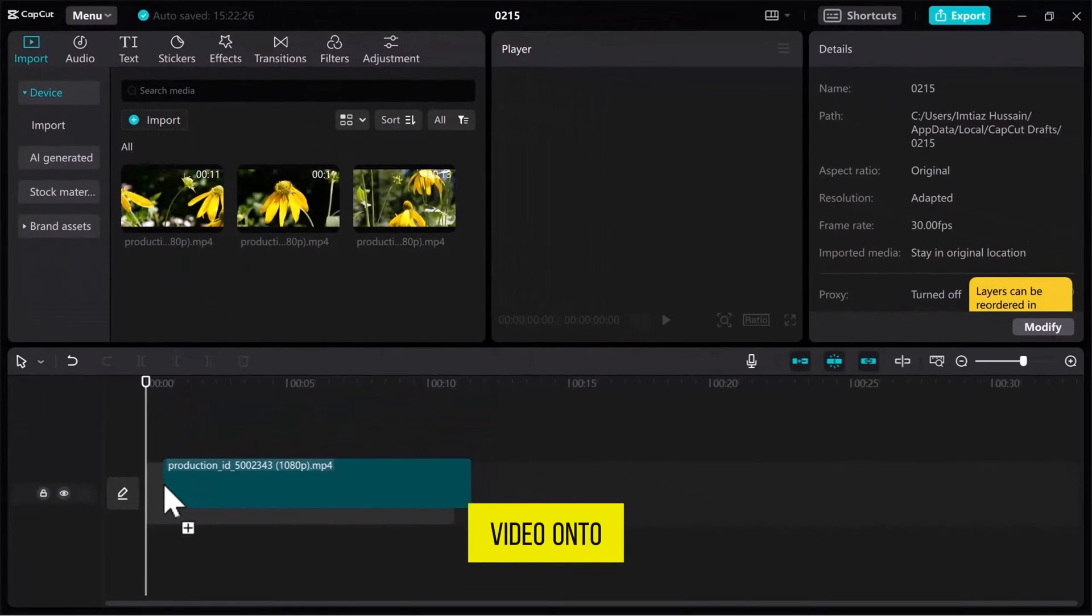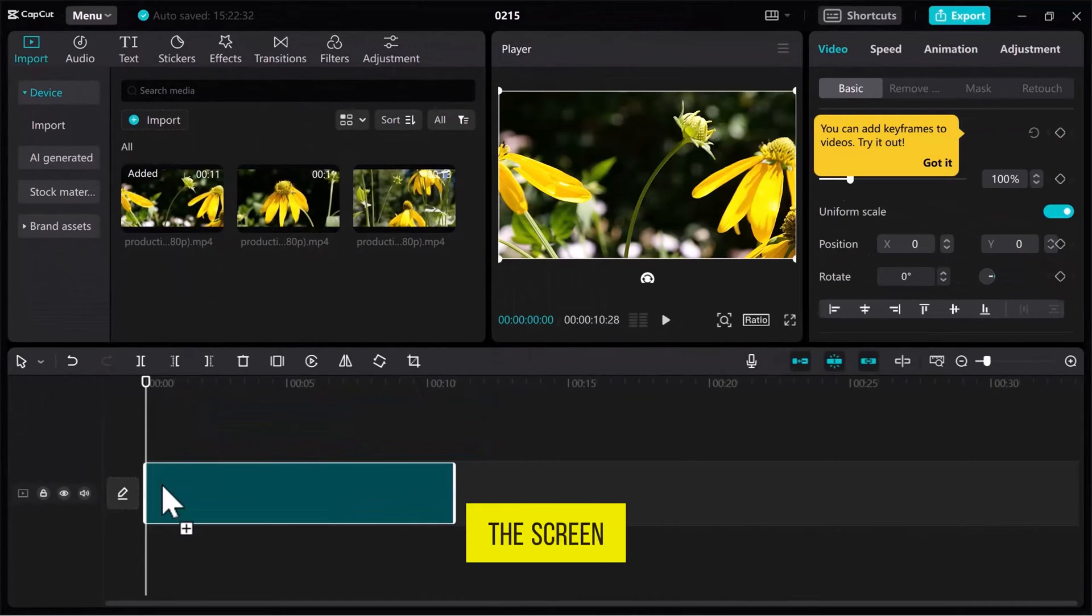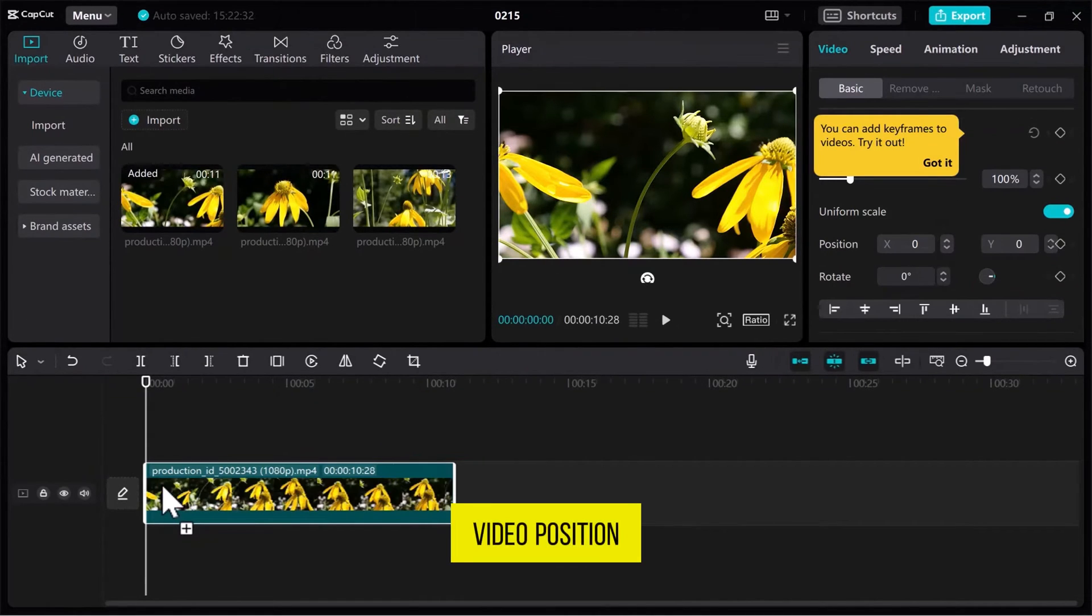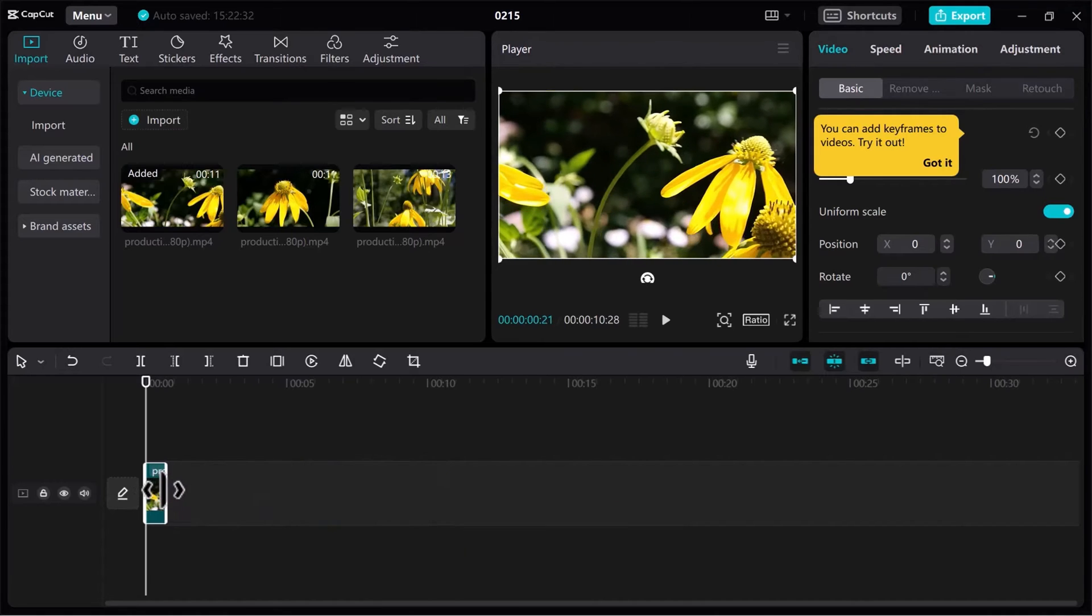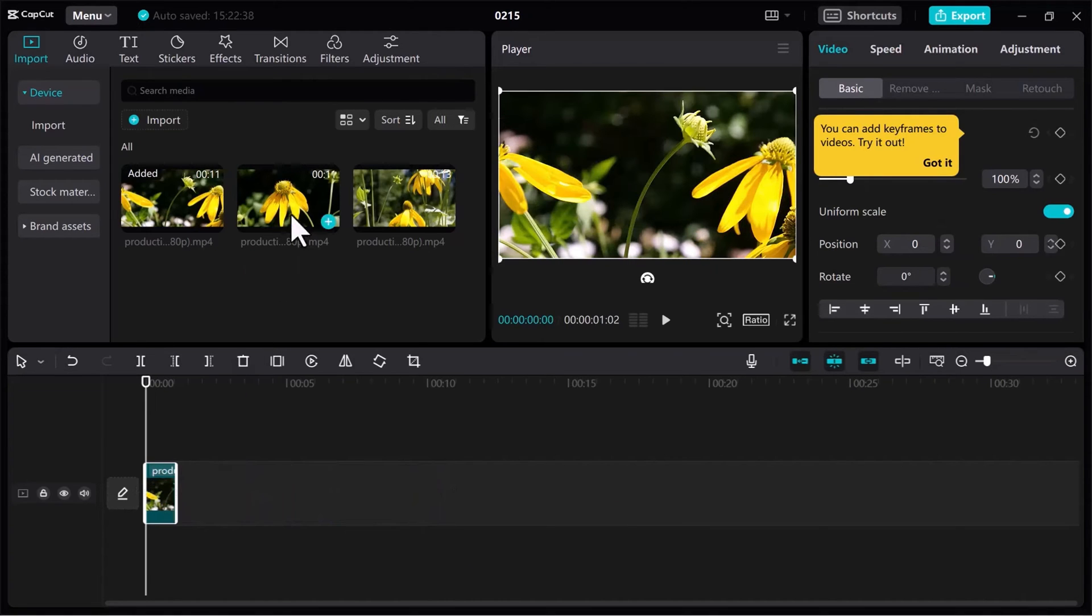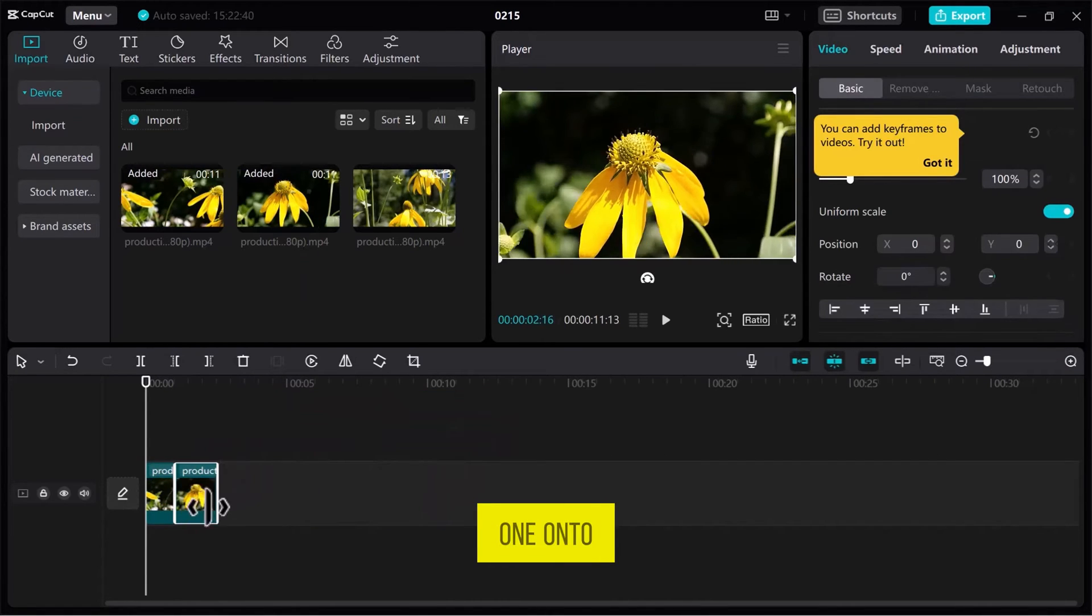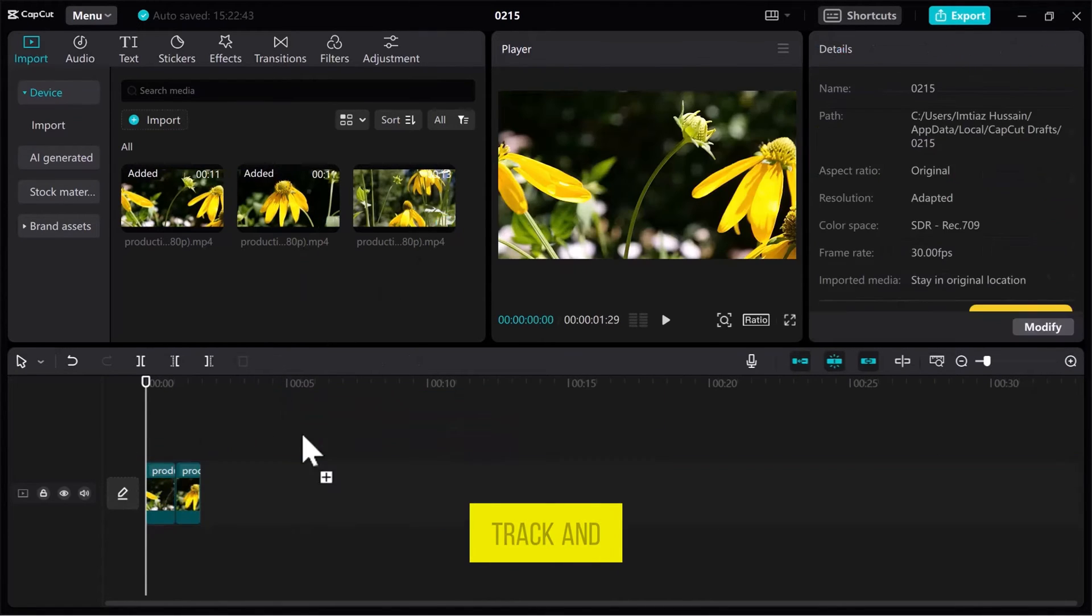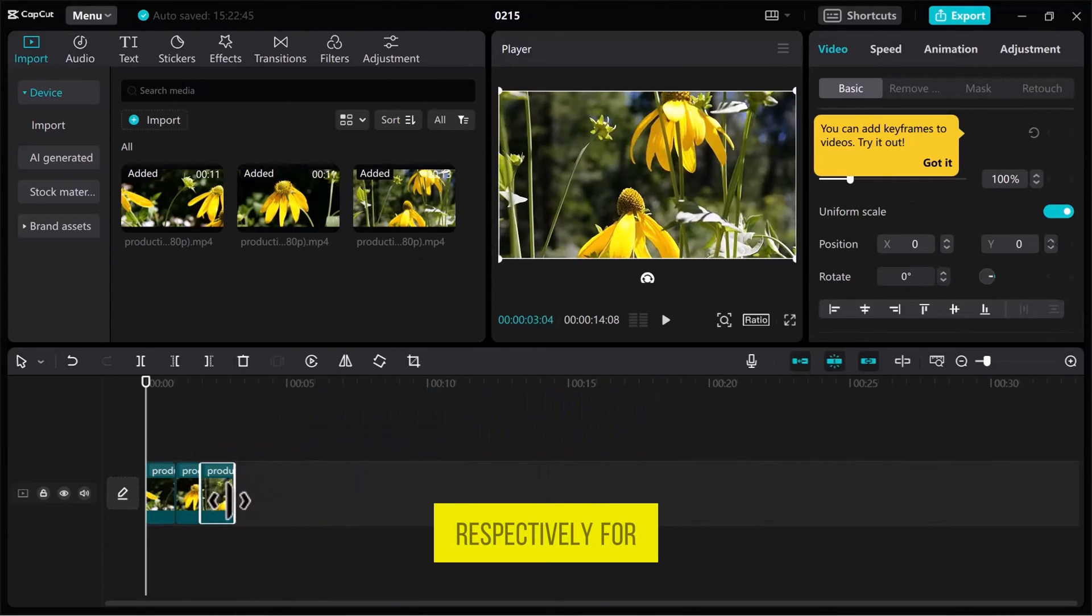drag a video onto the timeline at the bottom of the screen. Set the video position and adjust its length according to your need. Drag other videos one by one onto the same track and adjust length respectively.